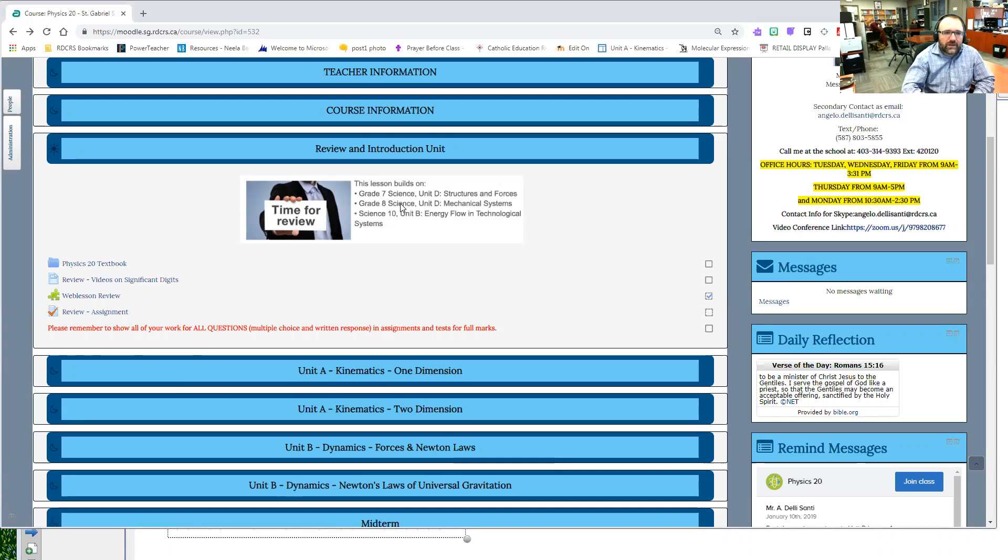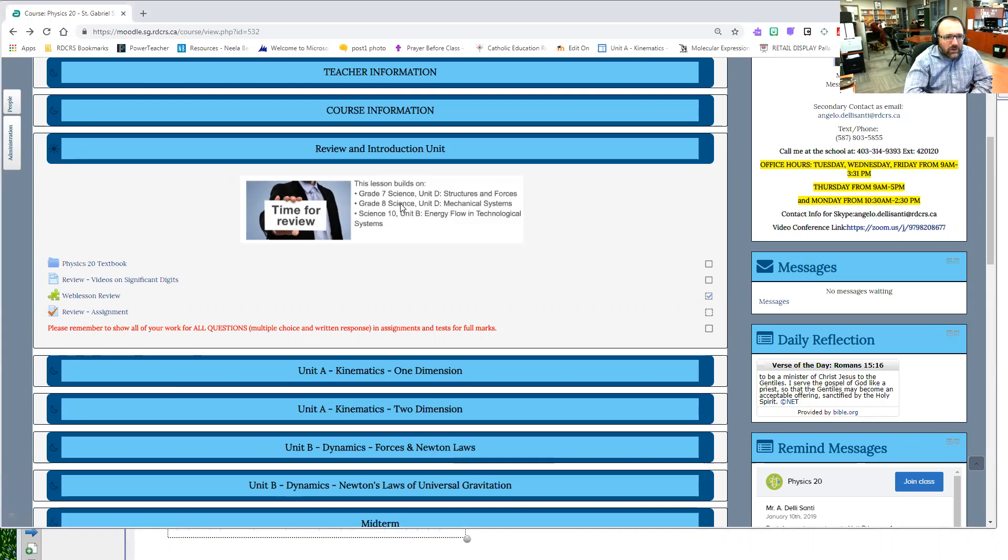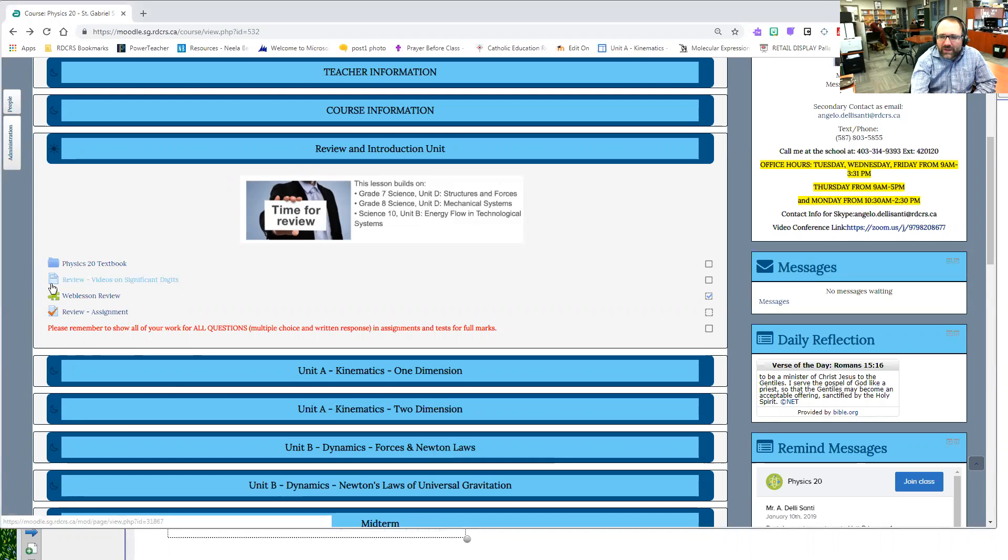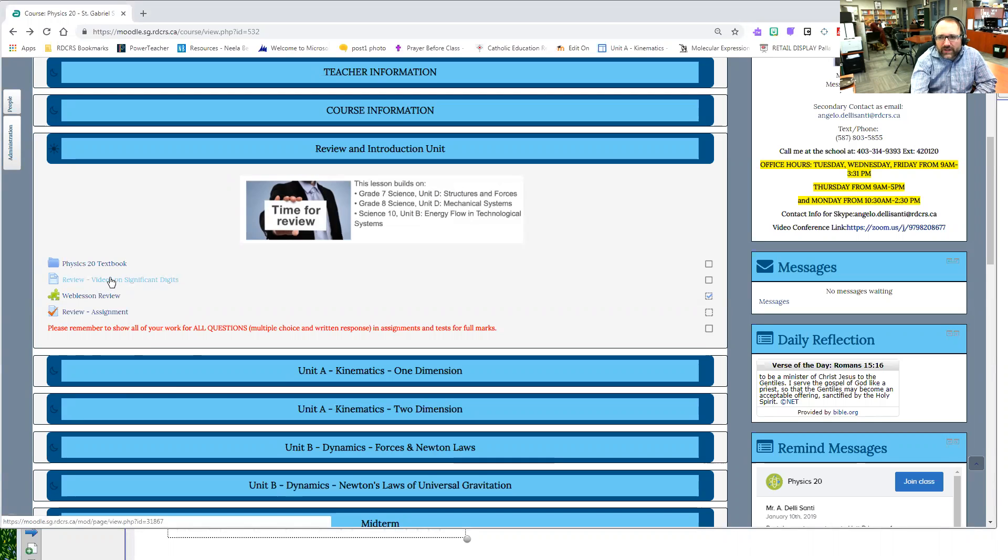Welcome back. Now I wanted to explain to you what else happens in the course. So sometimes you'll see a little page and this is basically explaining to you that there is a video or something else that's on there.